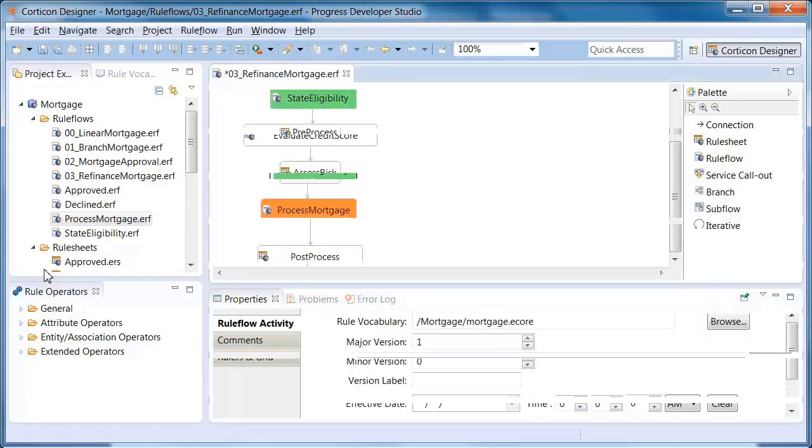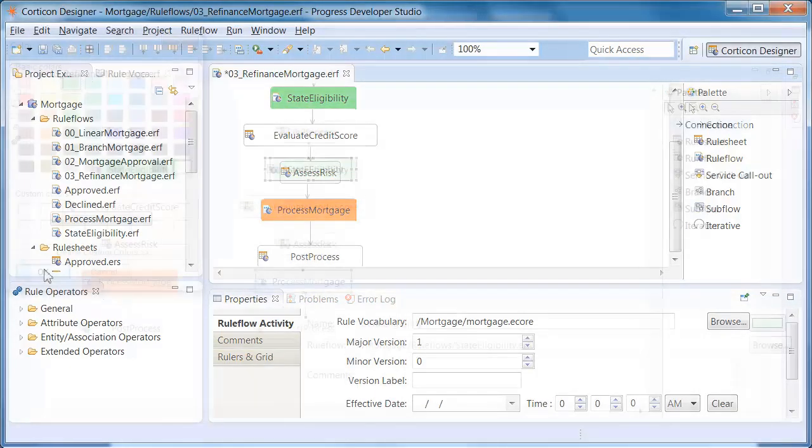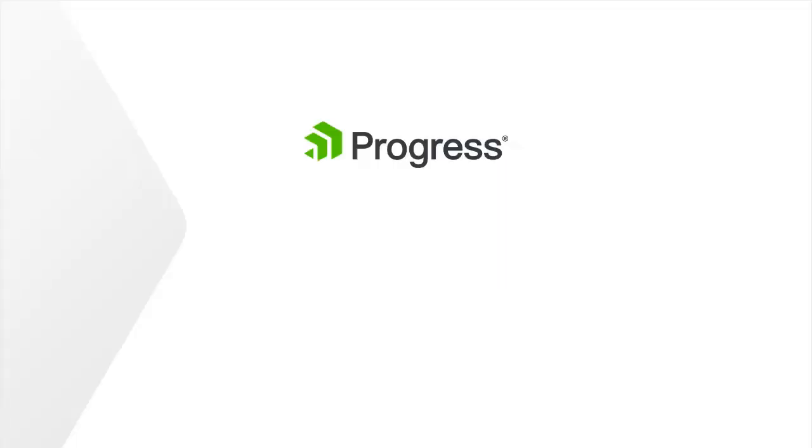In summary, nested rule flows reduce the complexity of your rule flows, provide reuse of rule flows, and make rule flows easier to read and test.